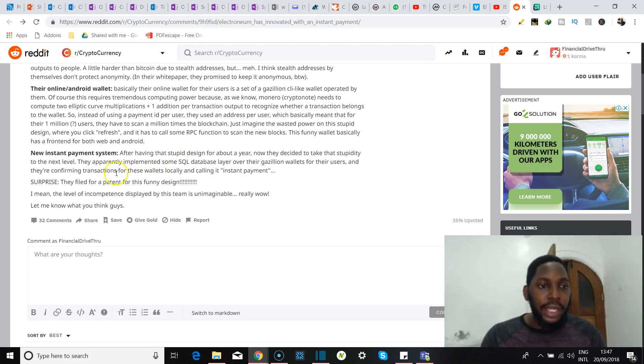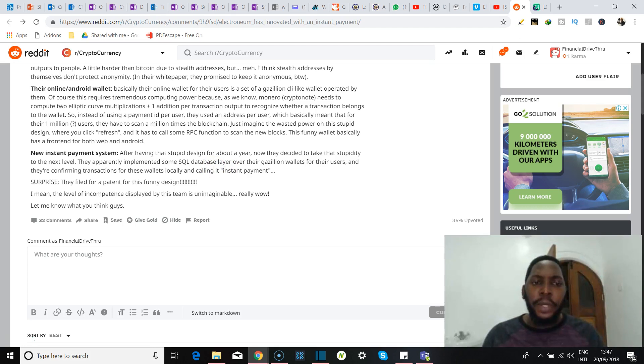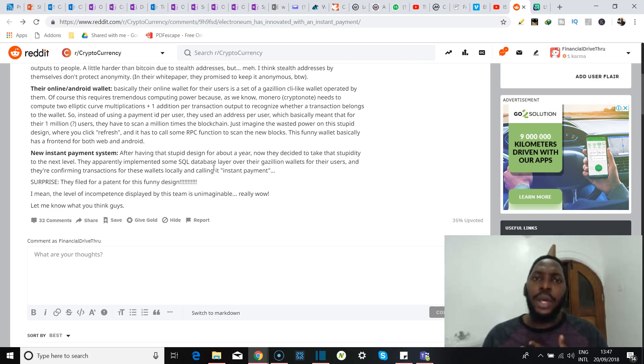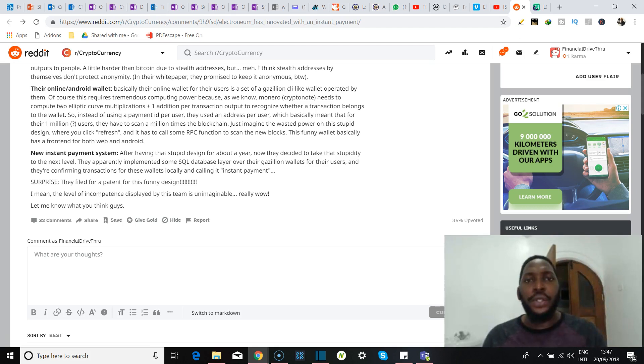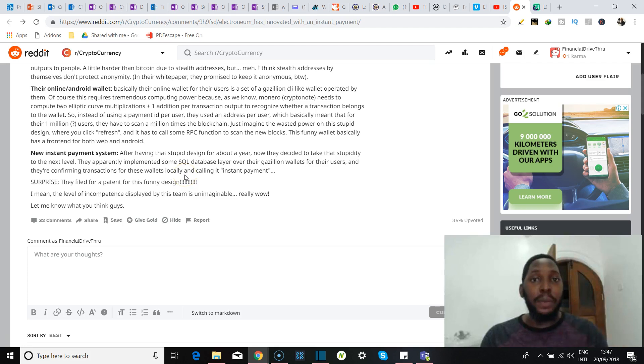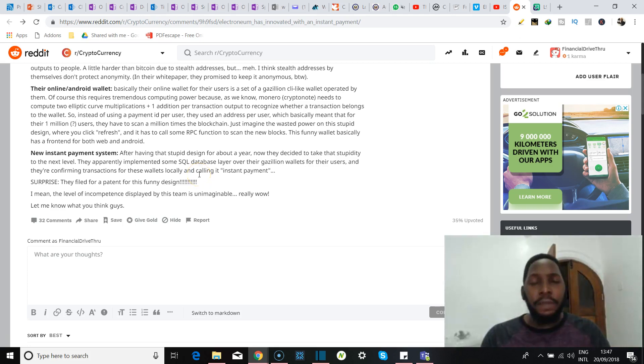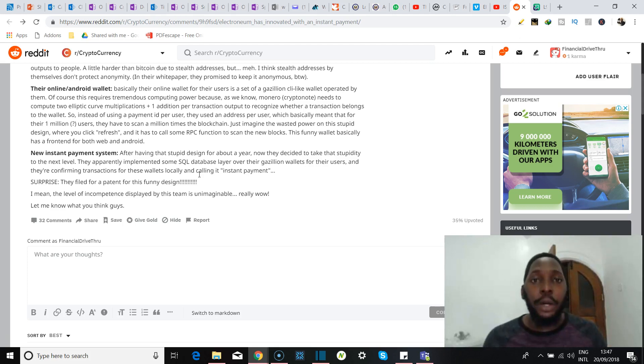Now he says they decided to take it to the next level. He says they implemented an SQL database layer over their wallets for their users, and they're confirming transactions for these wallets locally and calling it instant payments. So I'm not so sure about that, and I want to know what all of you think. I want to know what everybody else has to think about this, because after going through his comments I know that he's extremely biased, so I don't want us to take this too seriously. I don't want us to take it, you know, out there, but I mean if you do have thoughts or if you agree with him, definitely let me know in the comment section. I would love to see and learn more about that, and I think it will help all the other viewers as well.